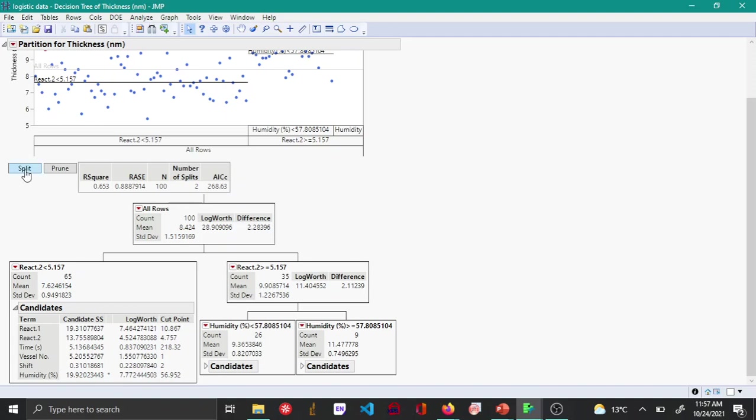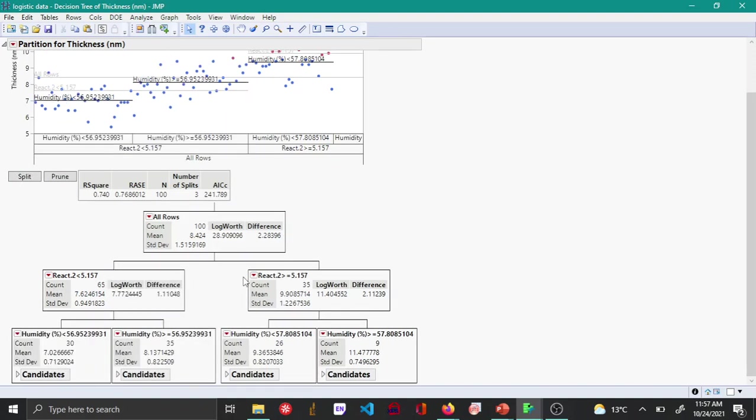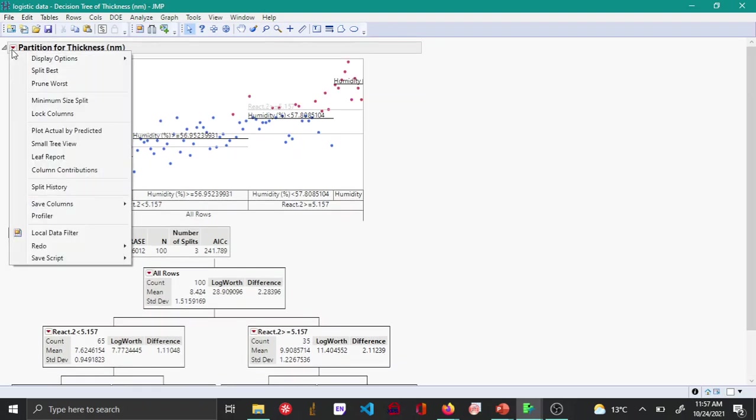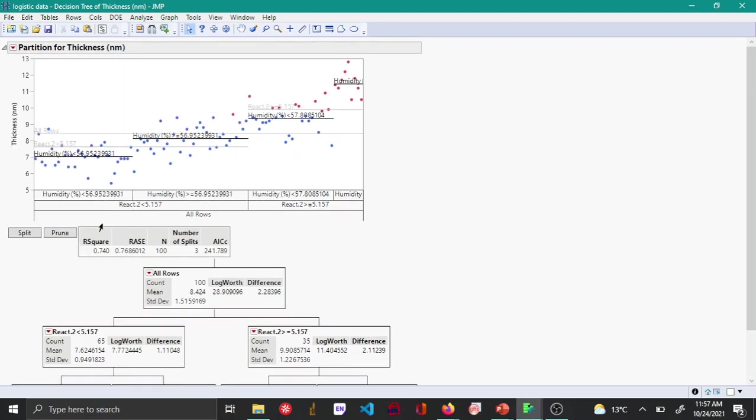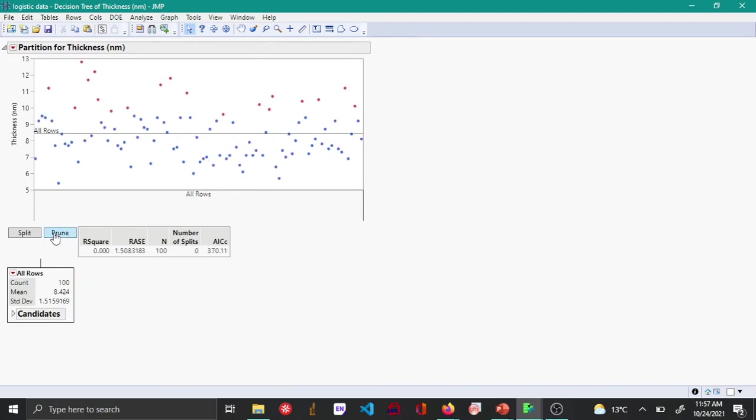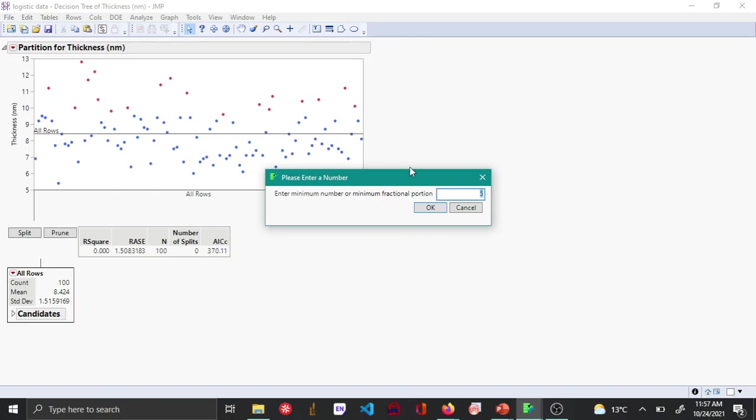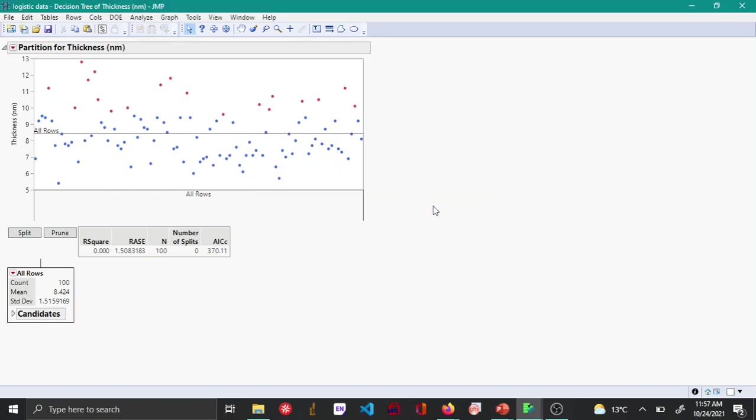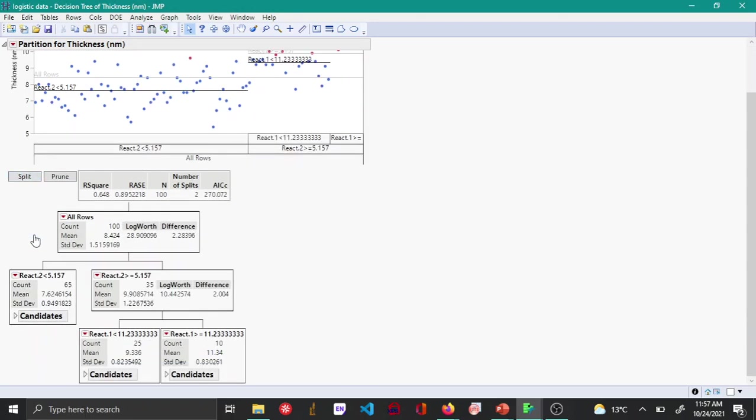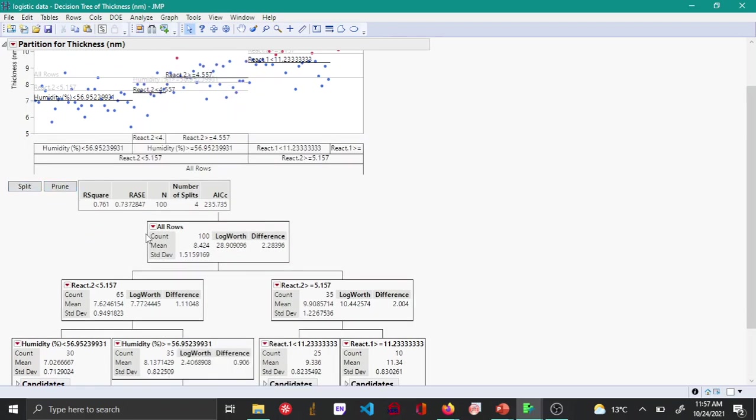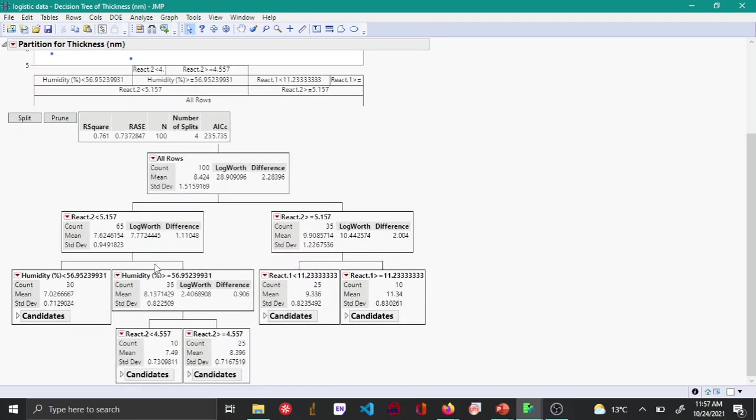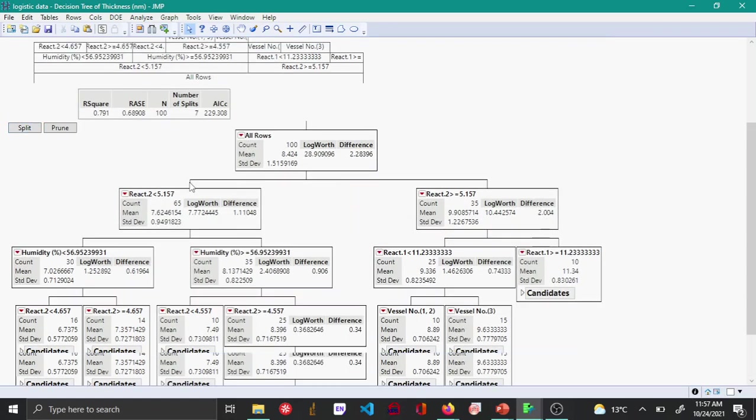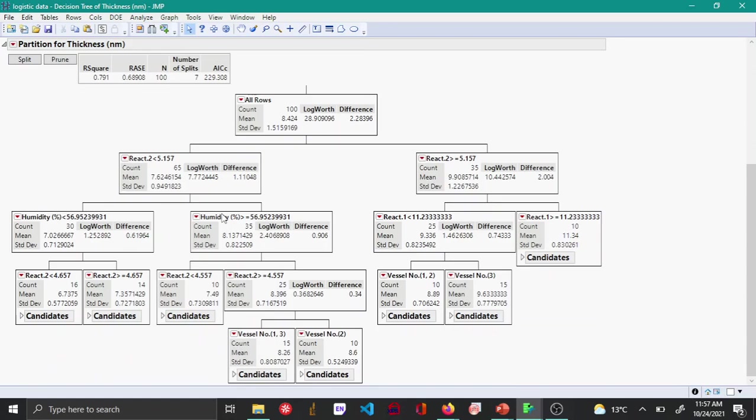You can keep splitting however many times you want, but as I mentioned before, you may want to set a split size. Let's set a split size of 10—by default it's 5. Then let me keep clicking split until split is no longer possible. This is slightly different from the classification tree.